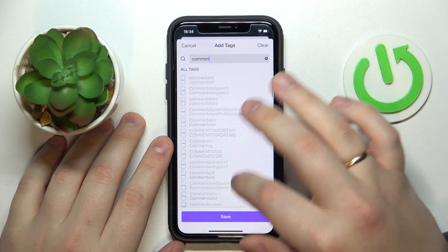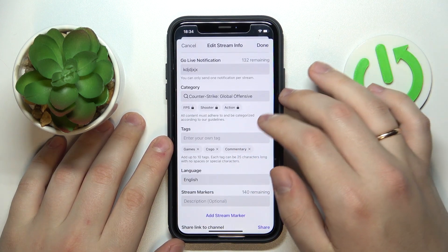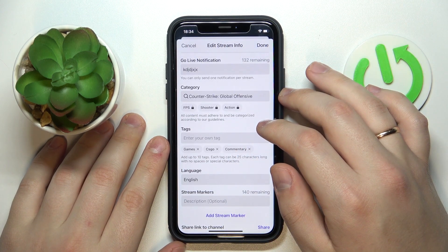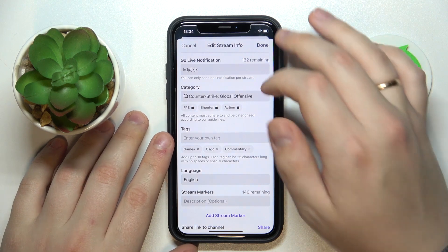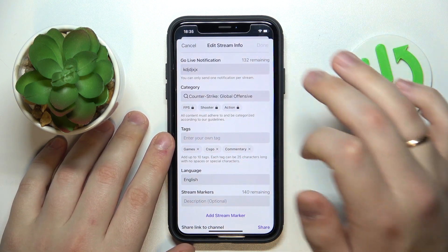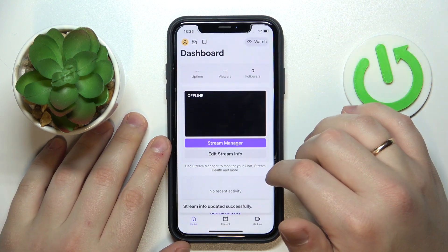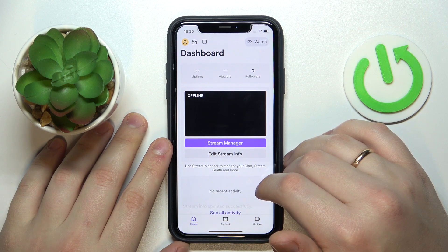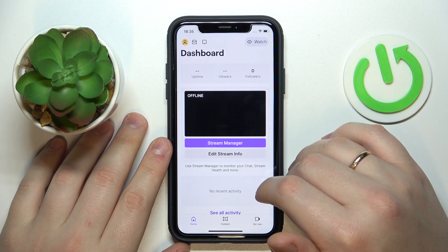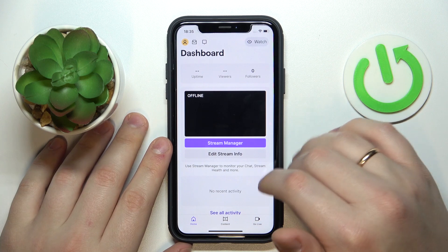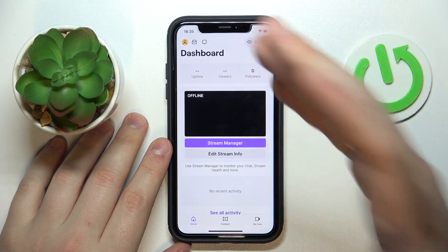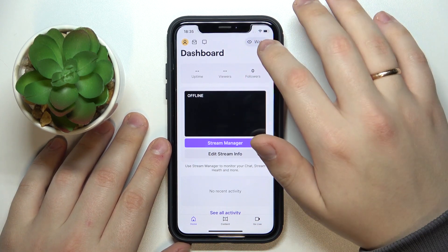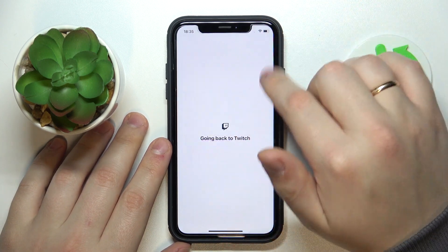Like so. Once you've added all the text that you want, just tap on the done button over here and save changes. If you would like to get back to the viewer mode, just tap on the watch button over here.